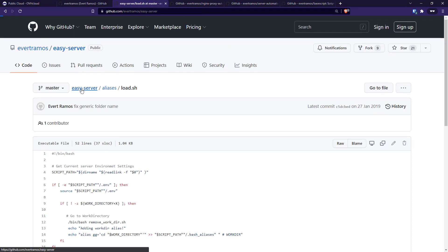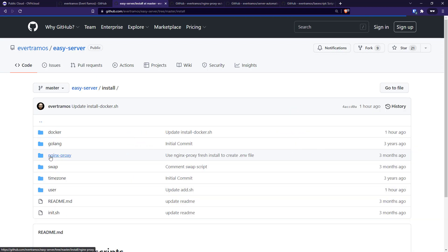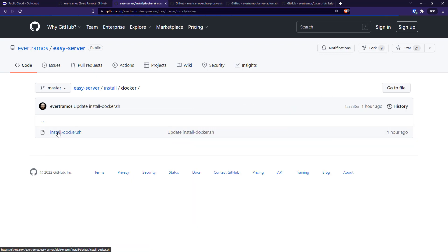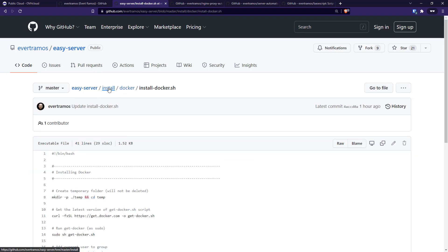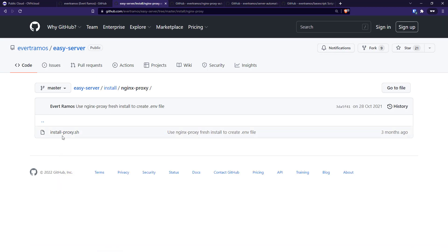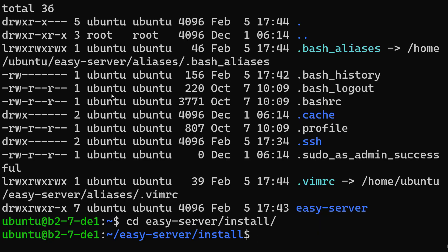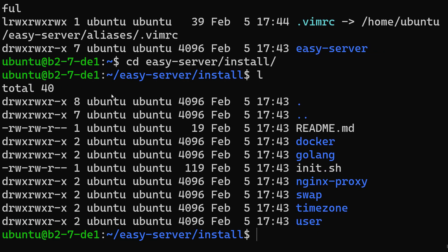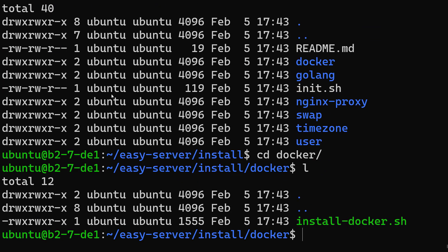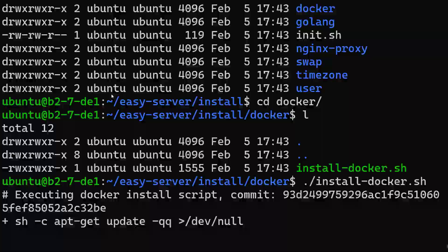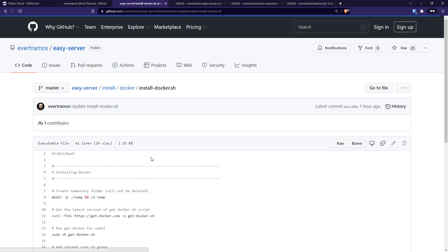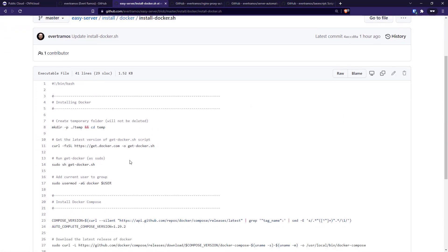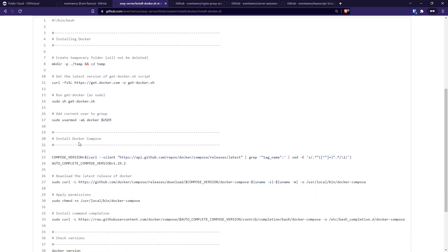Today we're gonna install Docker, which uses the original Docker script from Docker Hub, and the proxy which installs the nginx proxy. So let's install Docker here first. This normally takes a while, but what it's gonna do is download the bash script from Docker and install Docker.